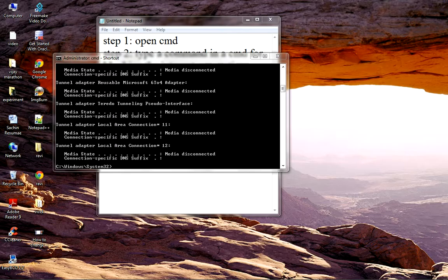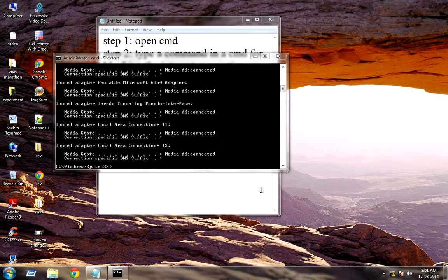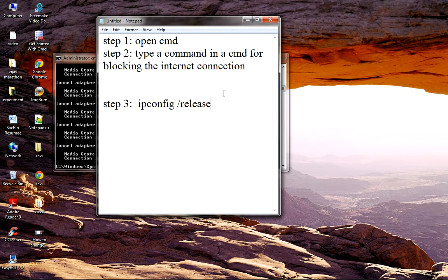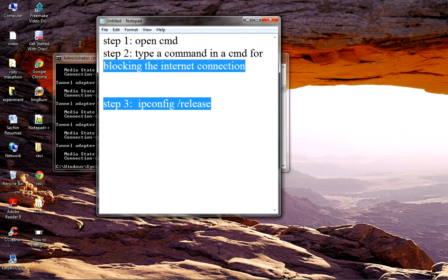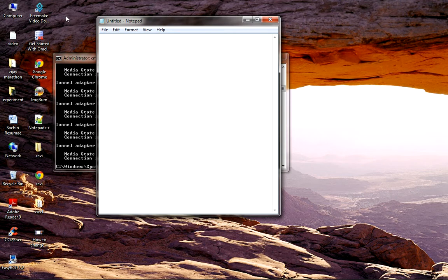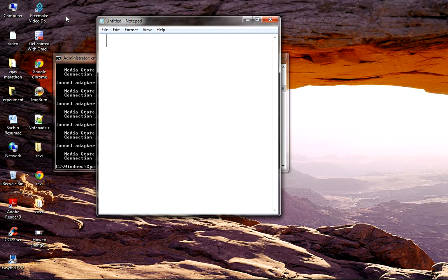Now, how to get back the internet connection or how to get back in the internet world? To resolve the problem and get back from this, there are simple steps.